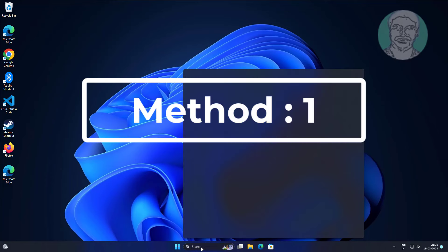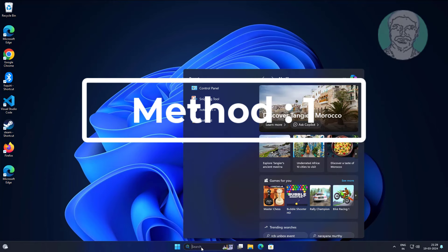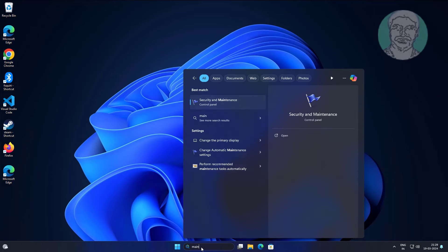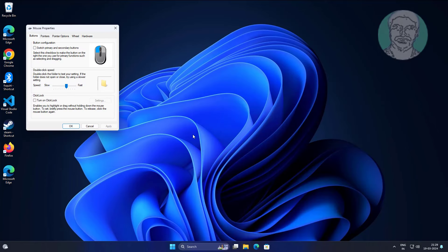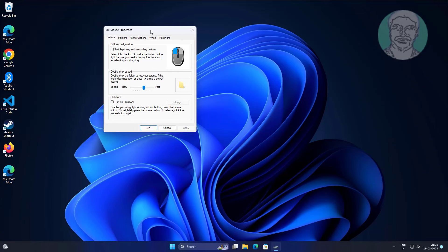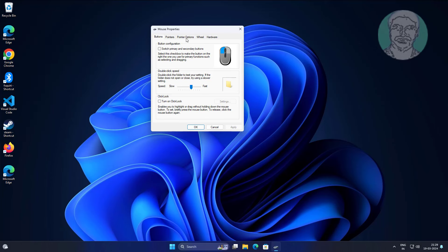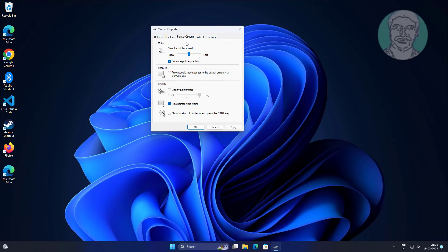First method is type main.cpl in Windows search bar, click main.cpl. Click pointer options tab, check pointer trails, change to short, uncheck hide pointer while typing.